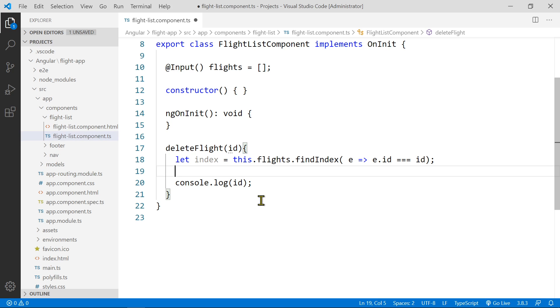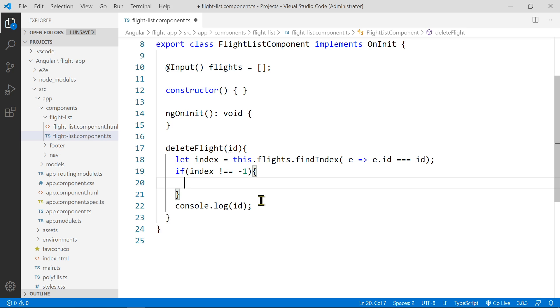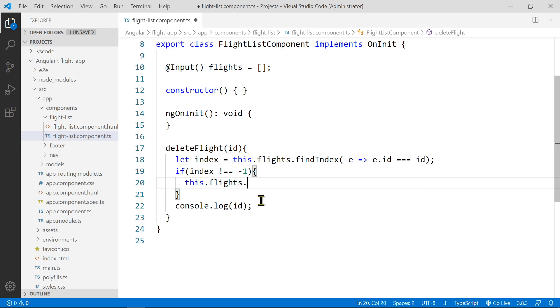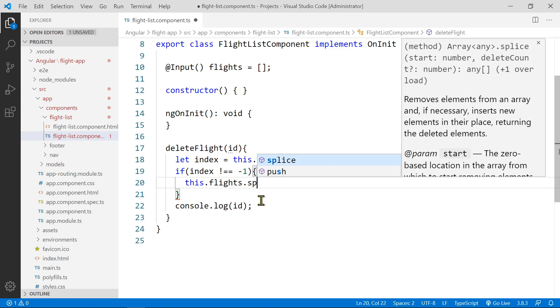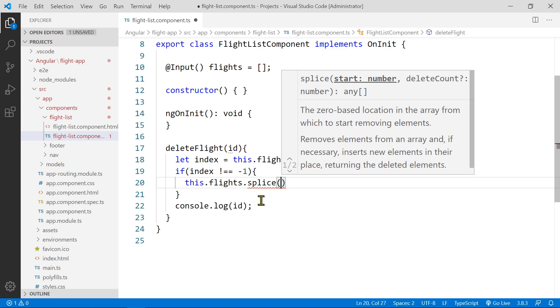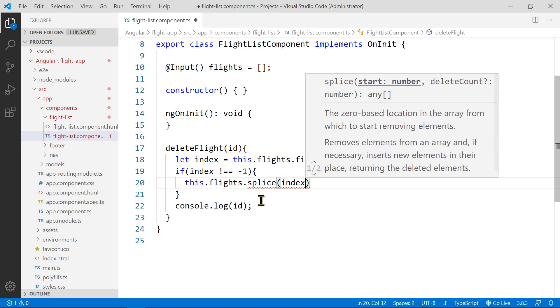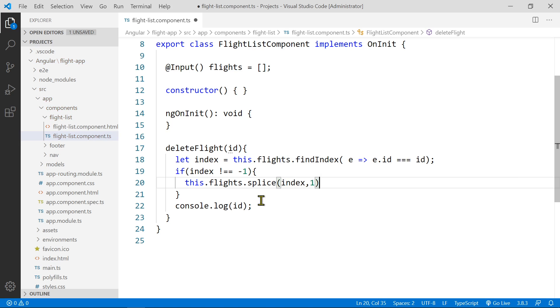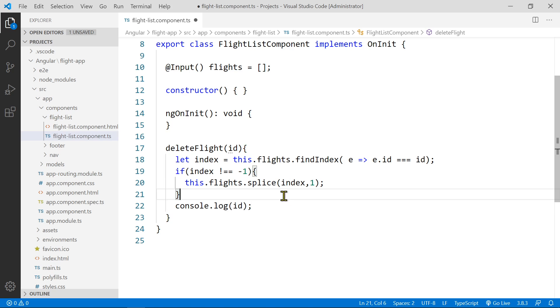Otherwise, you might accidentally delete the last element. Again, I mentioned about the minus one. So you can say if the index is not a minus one, okay? We want to make sure it's really there. Then, and only then, should we delete this. So say this.flights.splice at the index position, and just remove that single element.